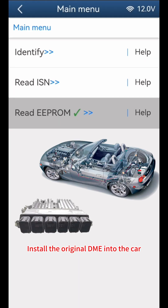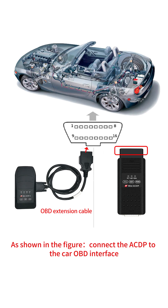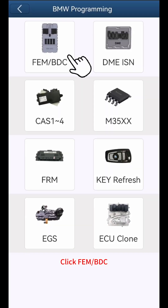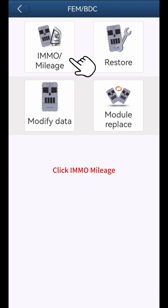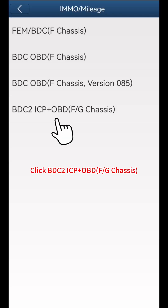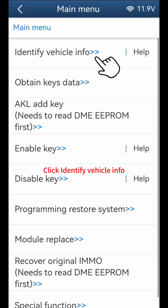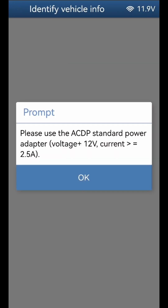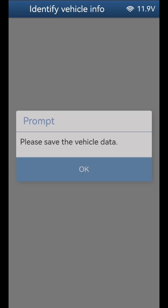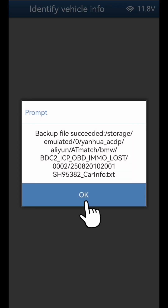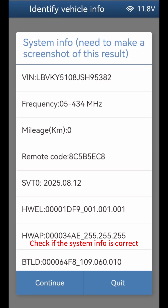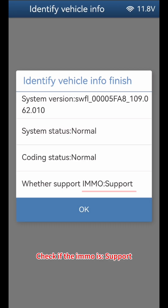Install the original DME back into the car. As shown in the figure, connect the ACDP to the car OBD interface. Click FEM-BDC, then click IMMO mileage, then click BDC-2 ICP plus OBD F or G chassis, then click All Key Lost. Click Identify Vehicle Info, then click OK and save the vehicle data. Check if the system info is correct, click Continue. Check if the IMMO is supported, then click OK.